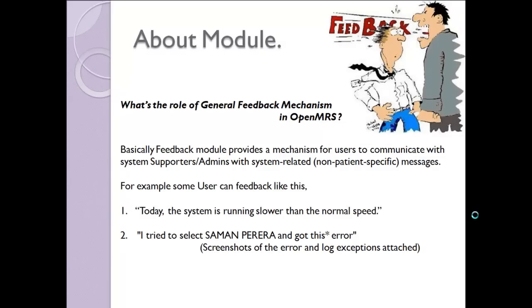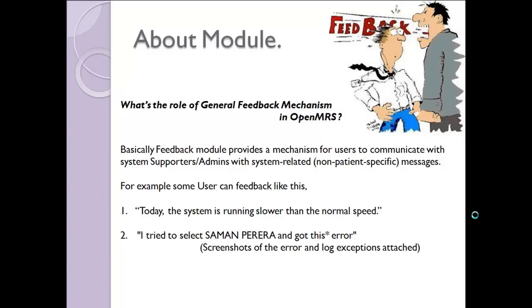First, let me tell you about the role of this feedback mechanism in OpenMRS. Basically, feedback module provides a mechanism for users to communicate with system supporters, admins with system related, that means non-patient specific messages. For example, some user or implementer can feedback saying today the system is running slower than the normal speed, I tried to register someone and got this kind of error. Likewise, an ordinary user can submit feedback to admins or system operators.